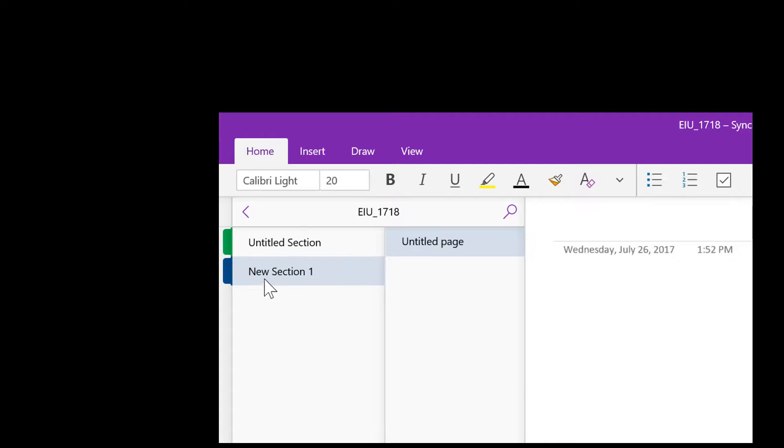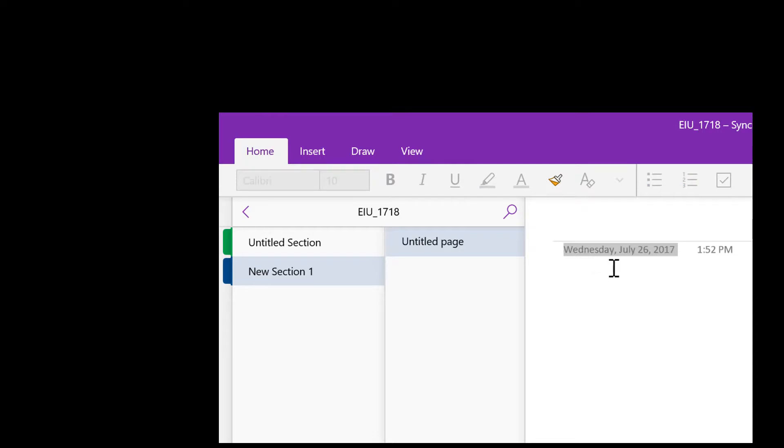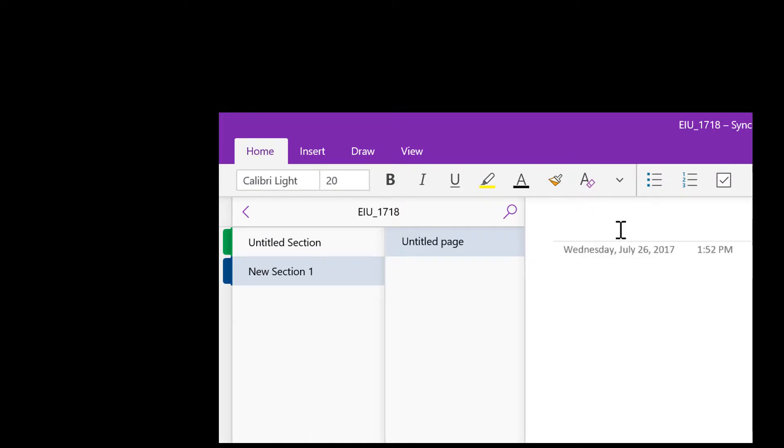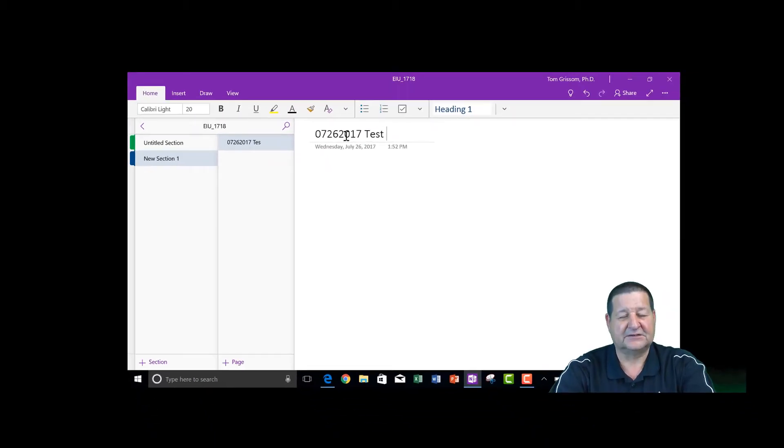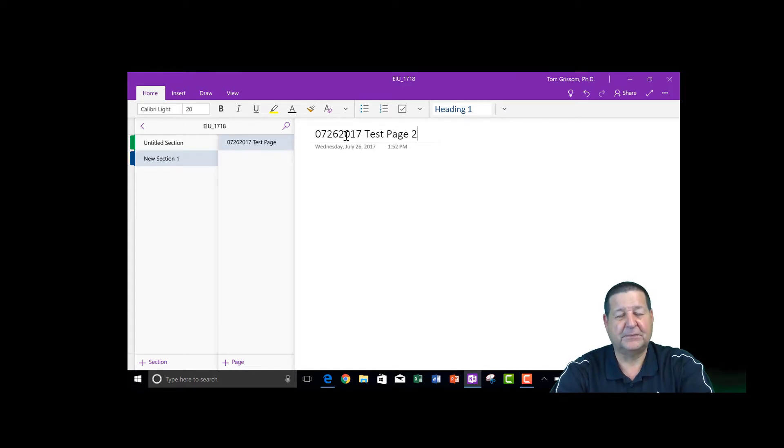So now that we have section 1 and you can see here is an untitled page and it always goes out there and puts a date and time stamp. Now you can change this if you would like, but it's Wednesday, July 26, 2017 as I record this. So once again, I'll do 07-26-2017. Let's call this test page 2.